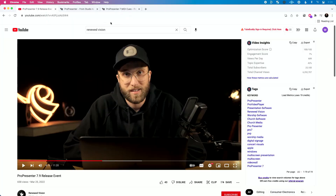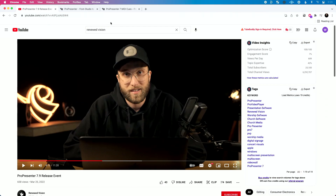Hey everybody, this is Will. I was excited to see just a few moments ago, actually go live on YouTube, that Renewed Vision announced ProPresenter 7.9. And I thought I would watch the video — I'm glad I did, because I realized that Cody announced that ProPresenter has a brand new MIDI queue.